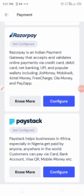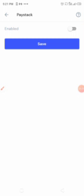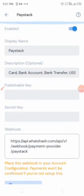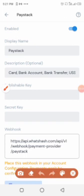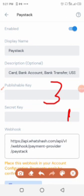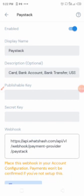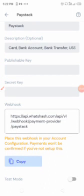Click on 'Configure' on Paystack. After clicking configure, you have to click on this radio button to enable Paystack. Now you'll need two things: the publishable key and the secret key.